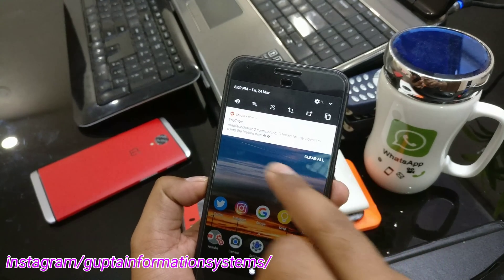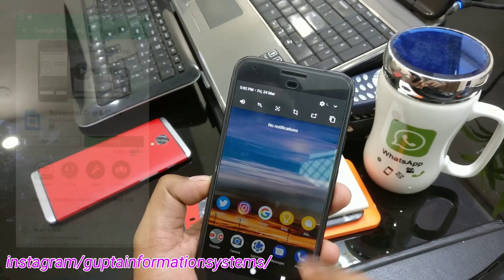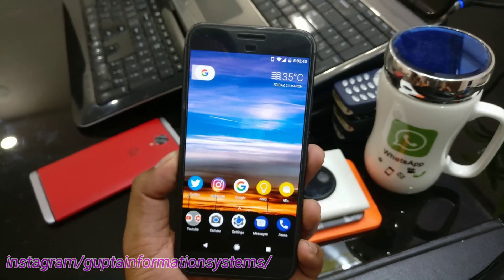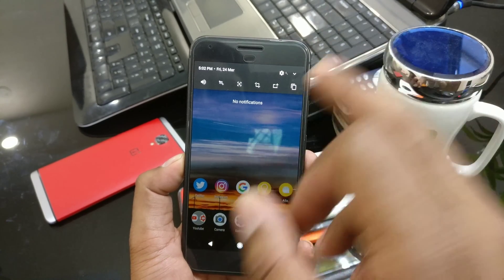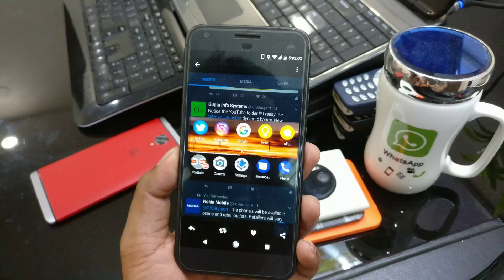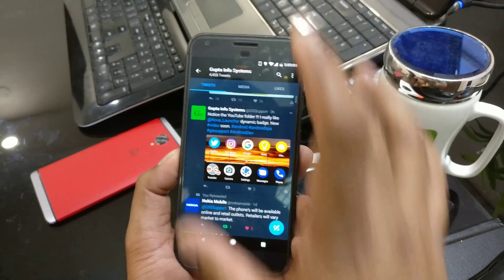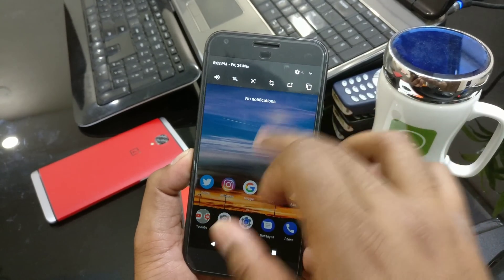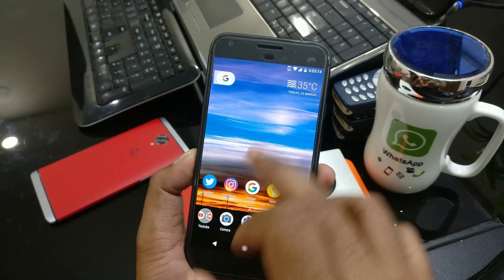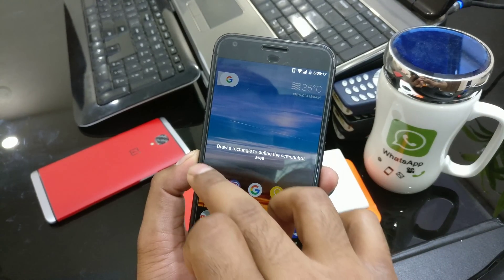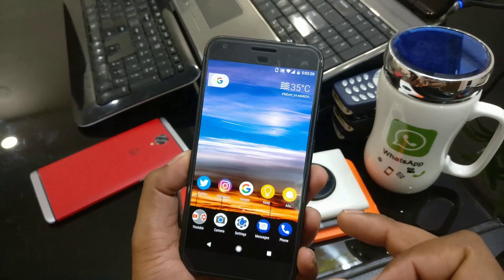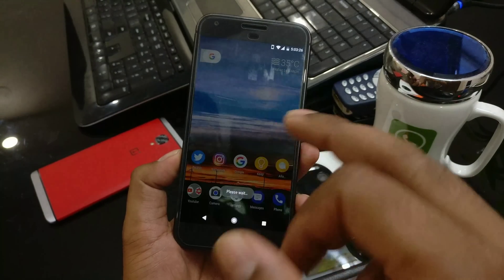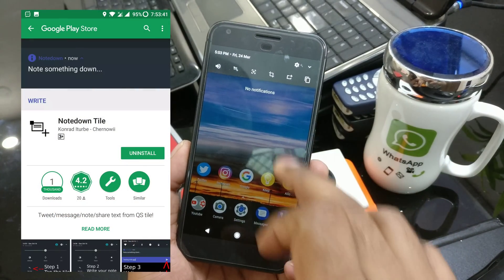This next application is called Screenshot Crop and Share. It gives you the feature of taking a screenshot — it is a paid application, but it is worth it. Sometimes you need to take a partial screenshot rather than the full screen. For example, if I share a complete screen, irrelevant parts are visible. With Screenshot Crop and Share, you just click, drag and drop to select your area, it takes just that portion of the screenshot, and you can easily copy or share it. Very helpful for sharing specific parts of the screen.